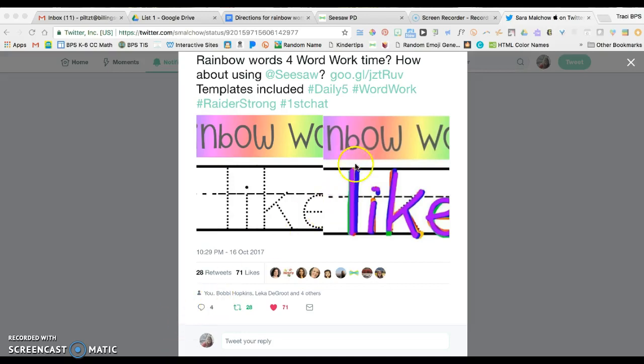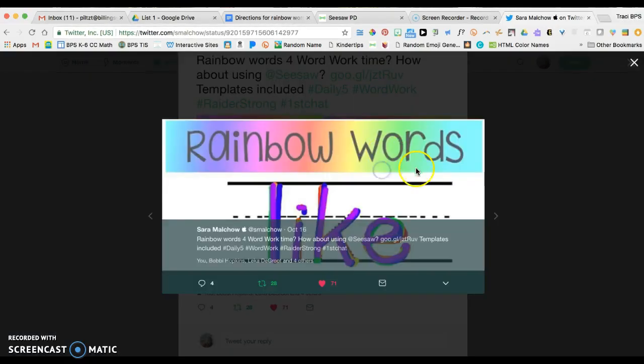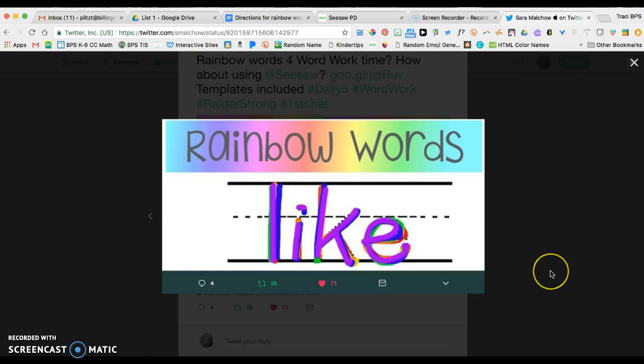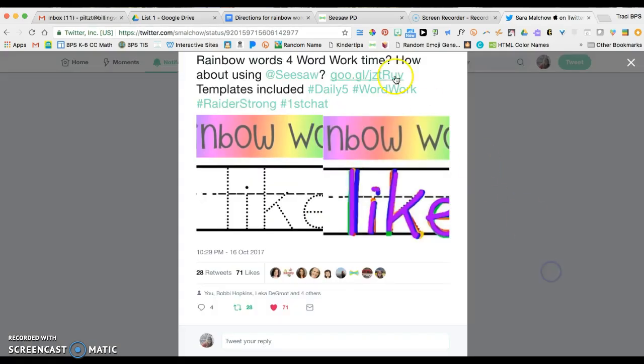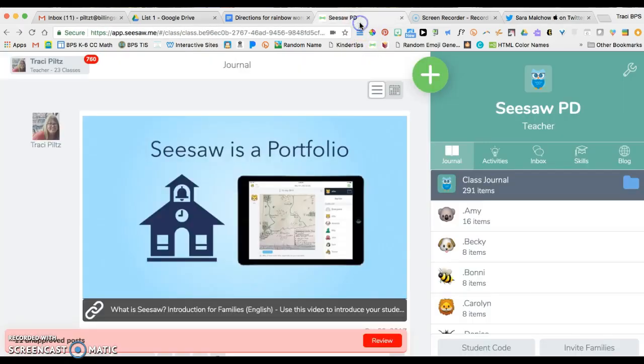There's this really great idea for having students do some word work using the rainbow words activity, putting that inside of Seesaw with some templates of high frequency words. The new activities feature in Seesaw will make this super easy to do.